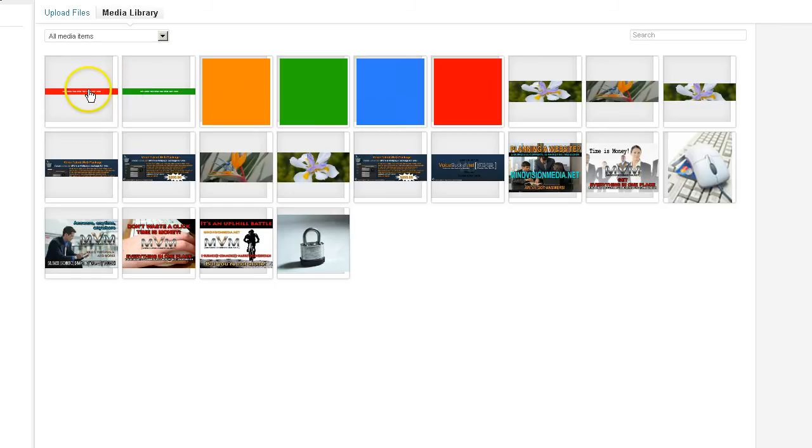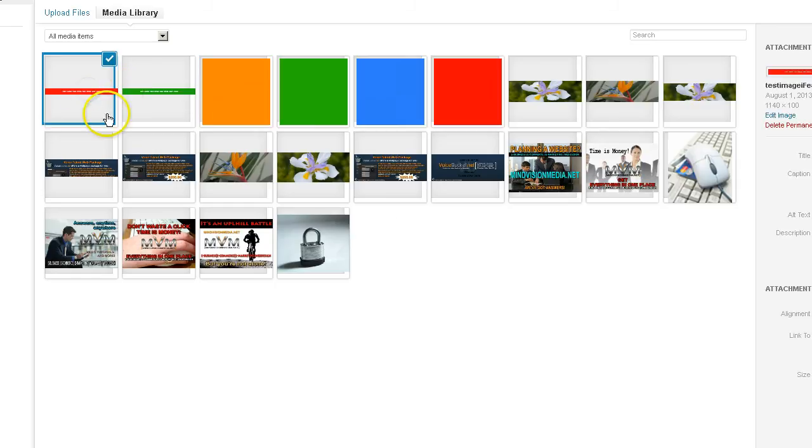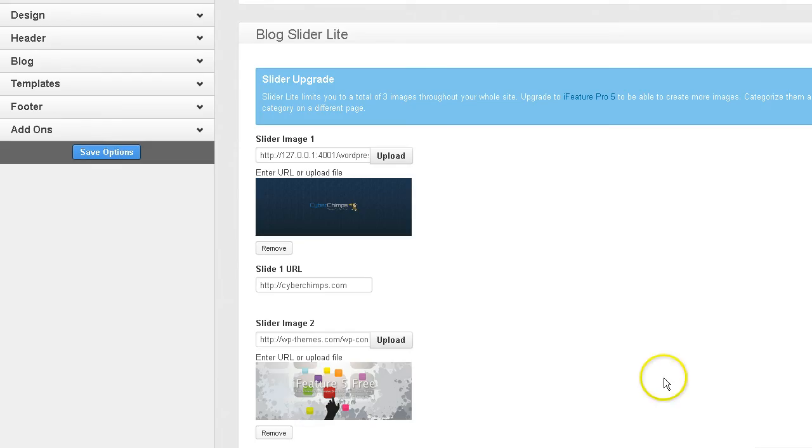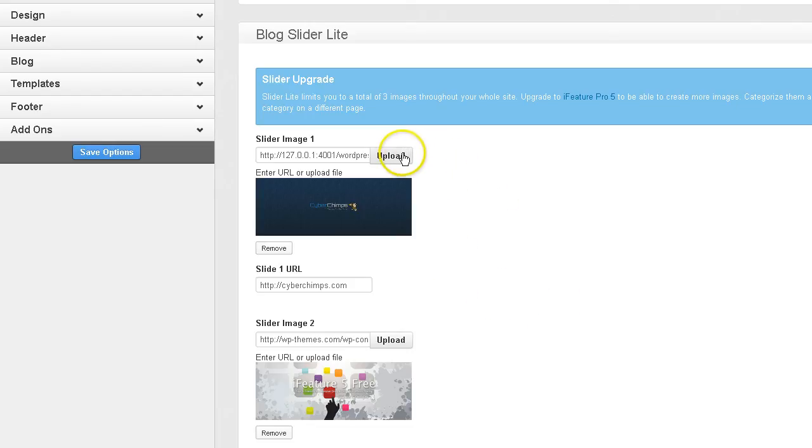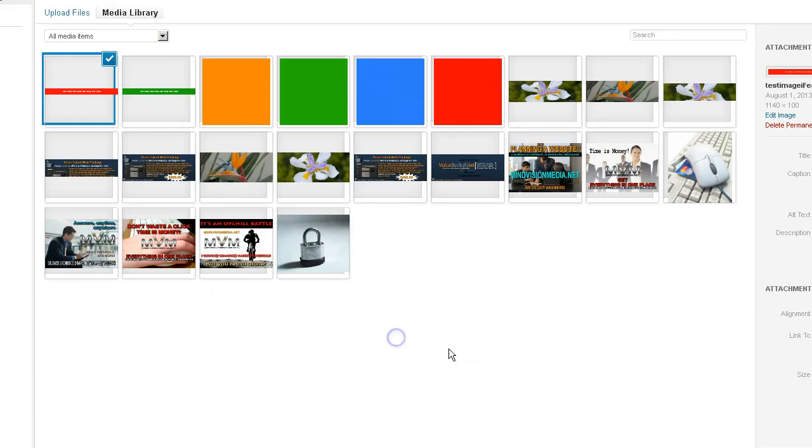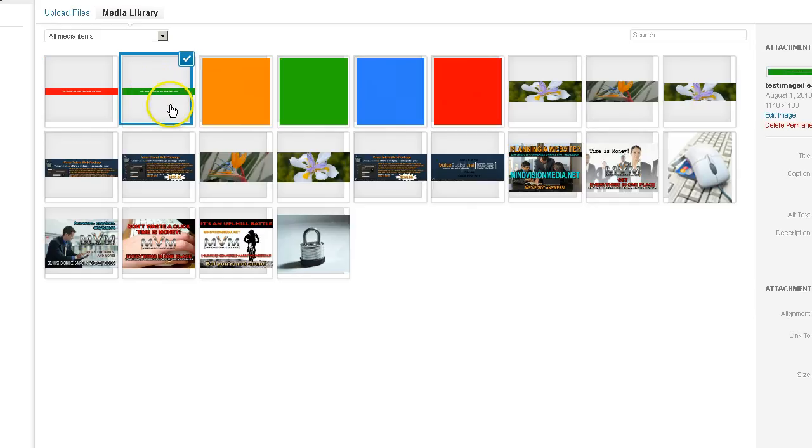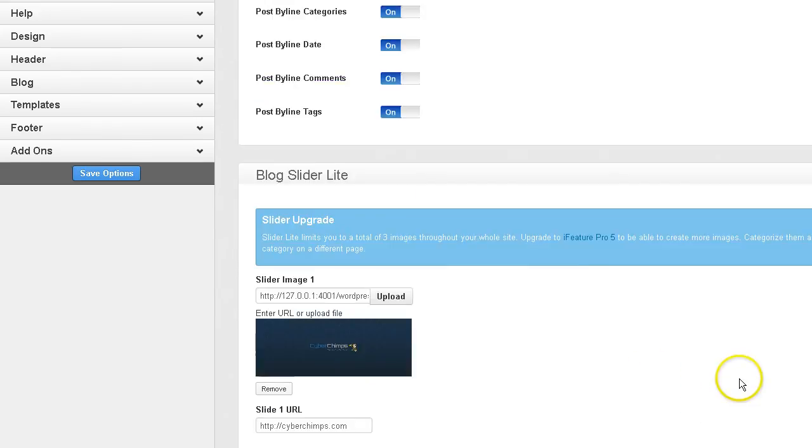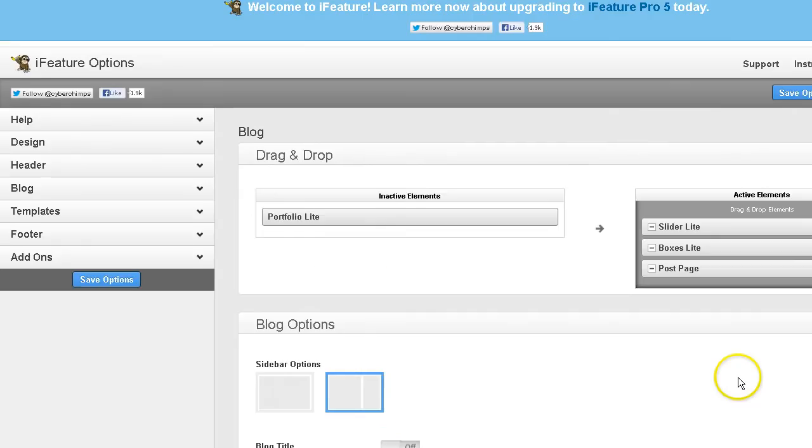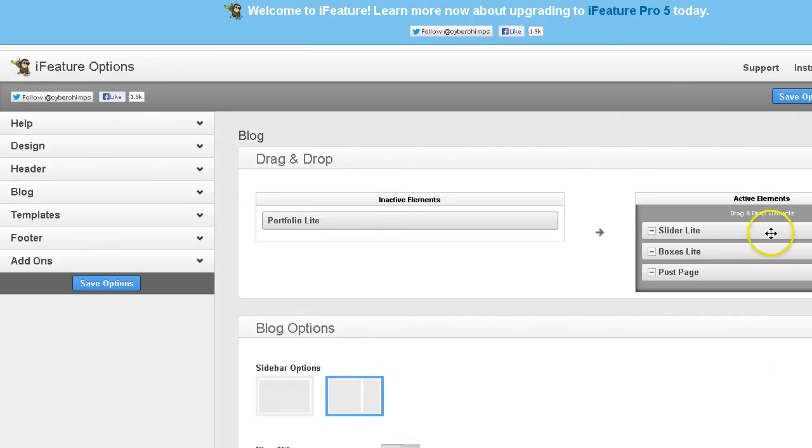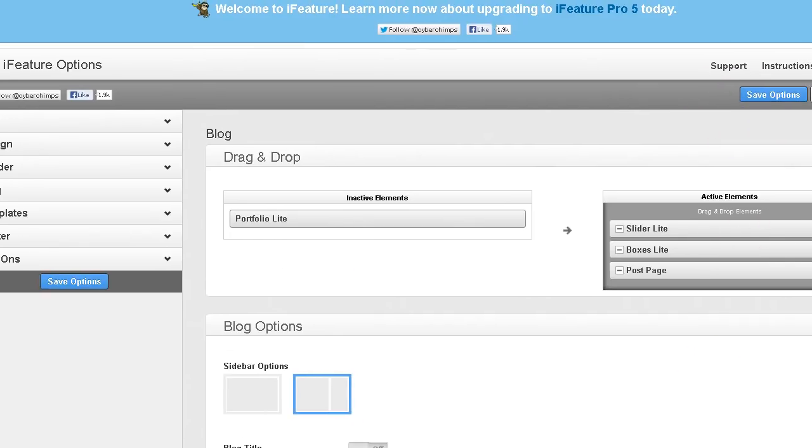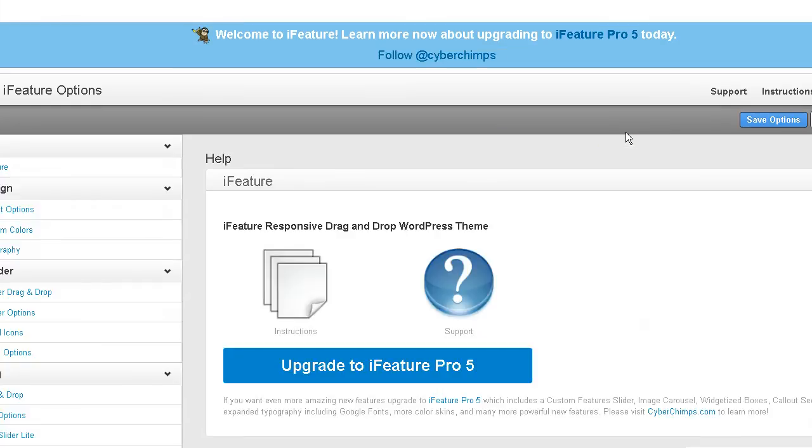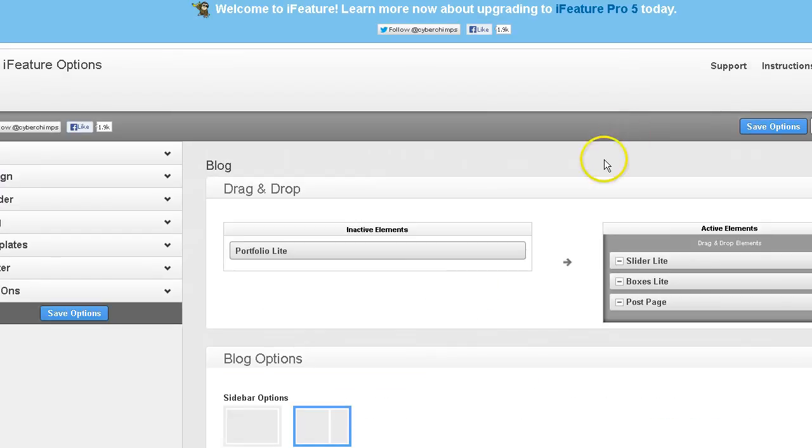Okay, so I'm going to select this image. Go ahead and insert that one under Slider Image 1. And then Slider Image 2, I'm going to go ahead and do a different color. Okay, now you always have to save. So, just going up here, you know how to do this part. Go ahead and save your theme options.